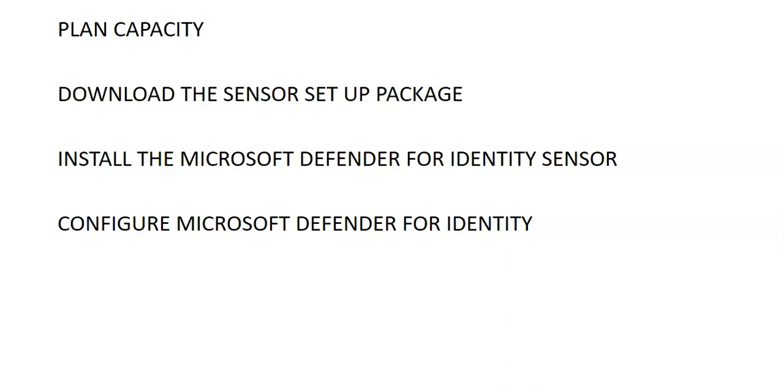We have to plan the capacity wherein we'll determine how many Microsoft Defender for identity sensors we need. We'll download the Microsoft Defender for identity sensor setup package, install the Microsoft Defender for identity sensor, and then configure the Microsoft Defender for identity sensor settings.